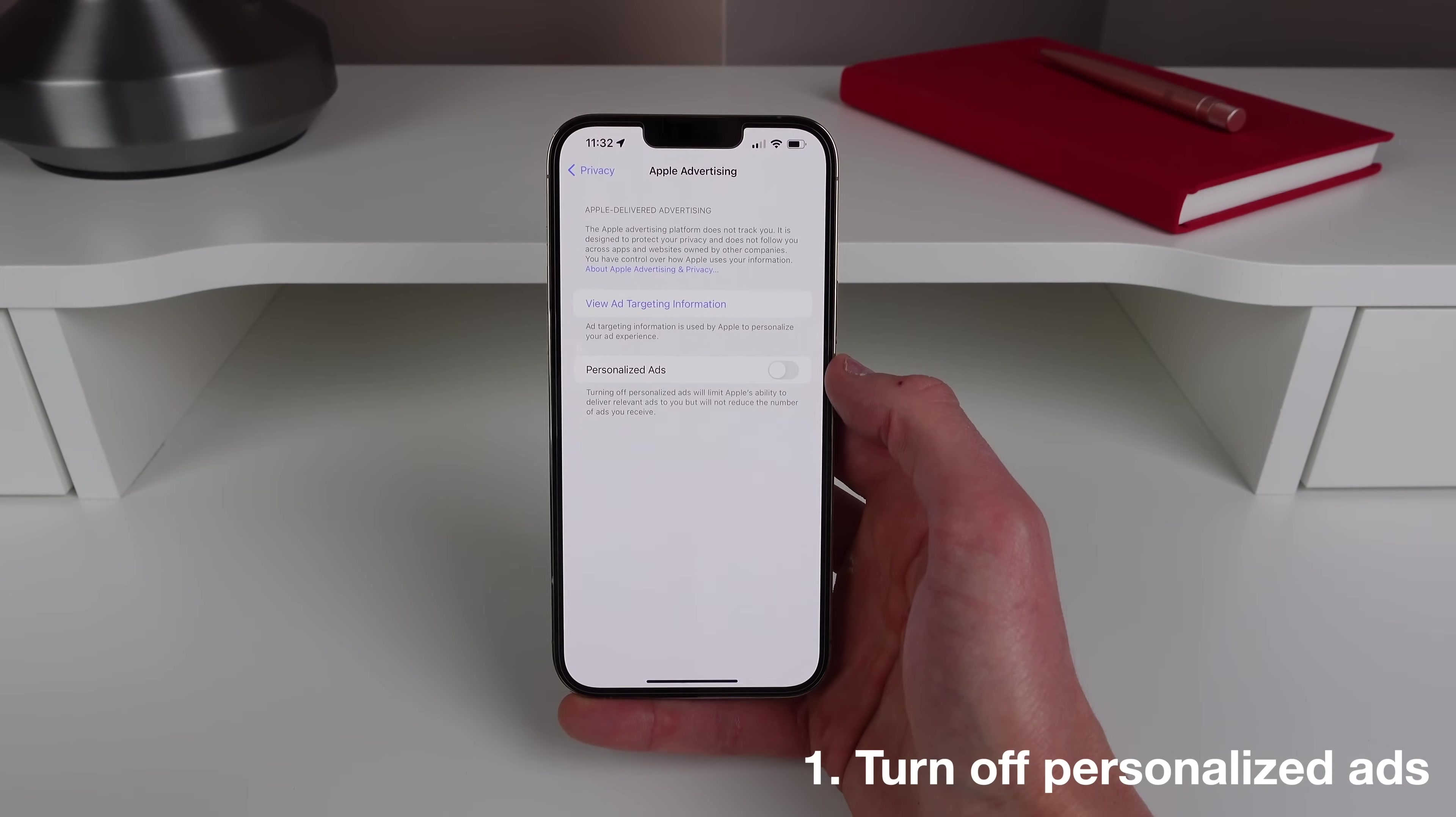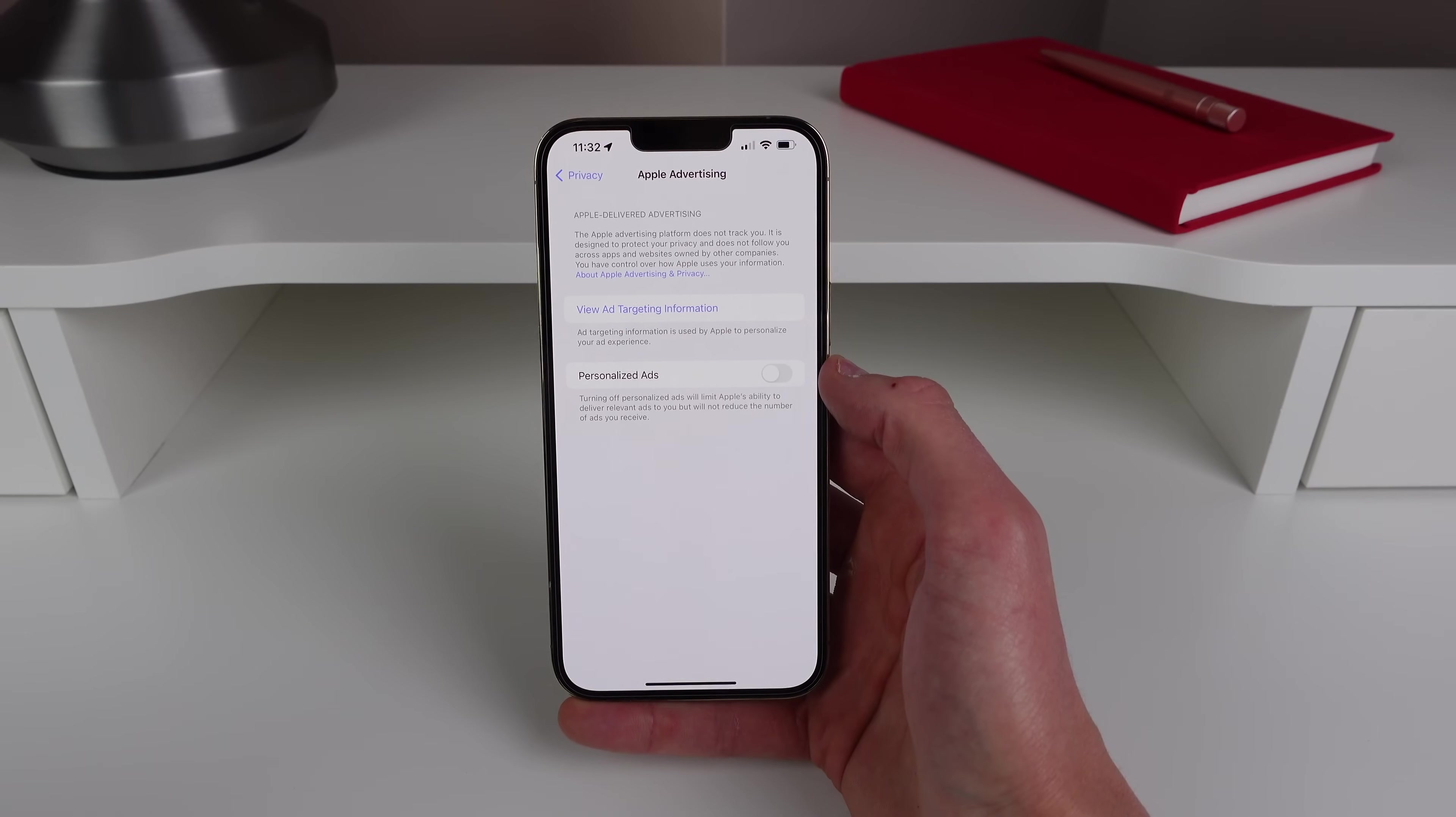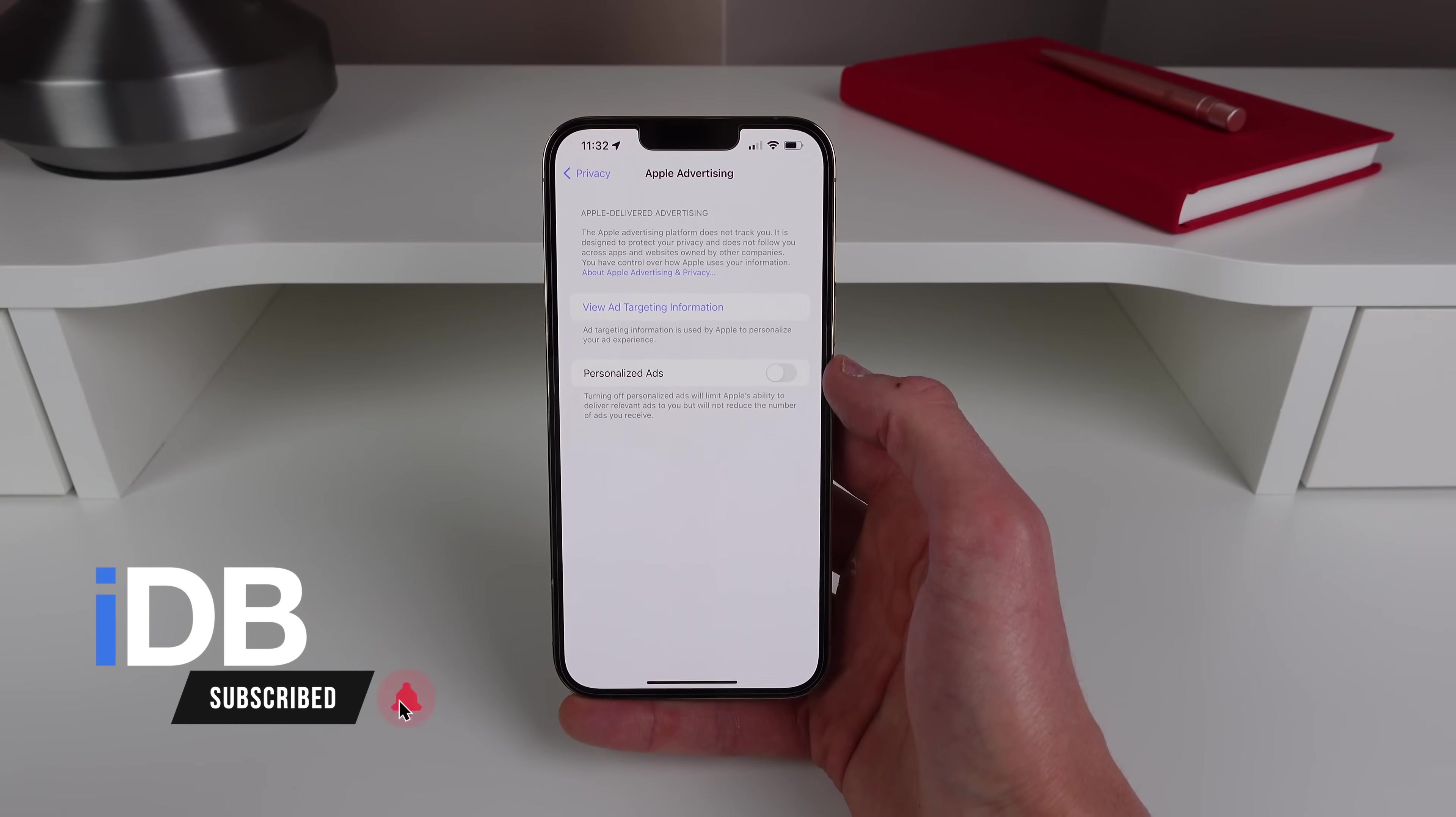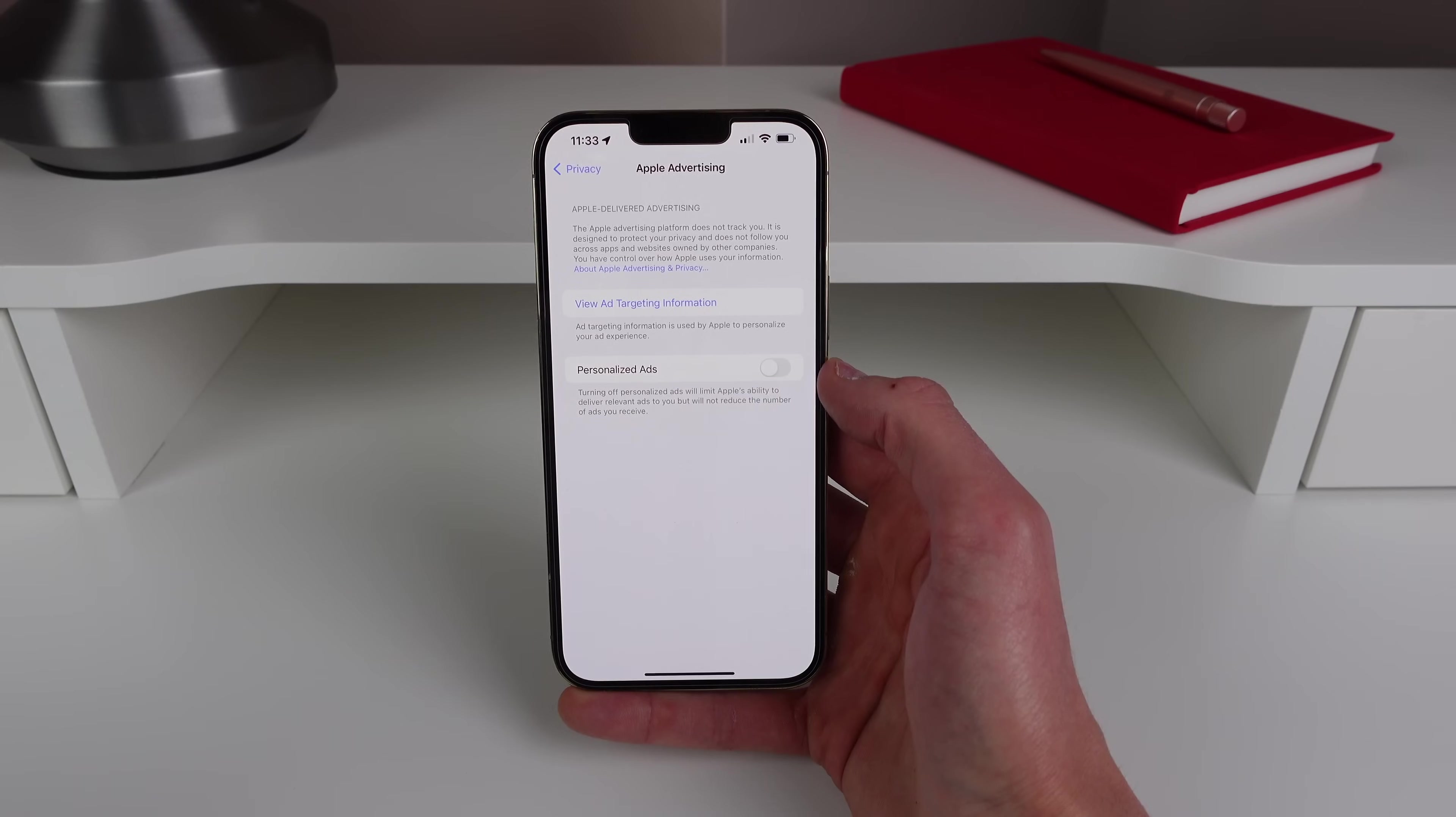And personally I find this a little bit creepy, it's kind of like what Google does when it tracks you across various websites. So just make sure personalized ads is turned off if you want your iPhone to track you just a little bit less.